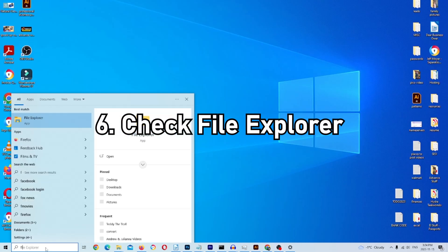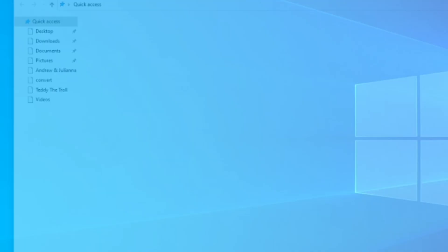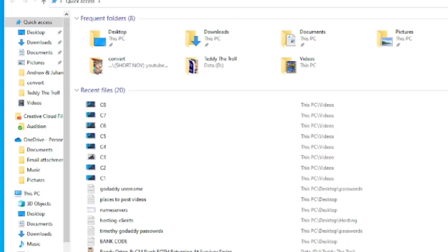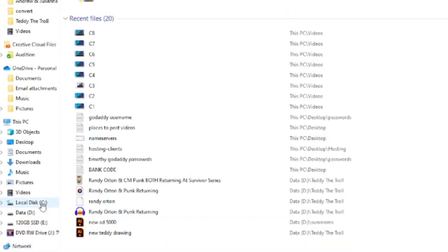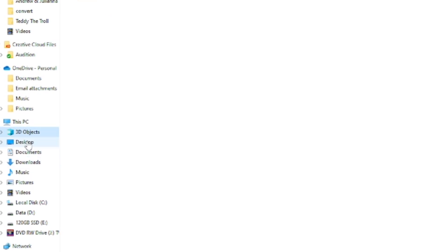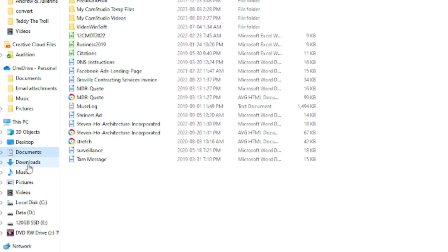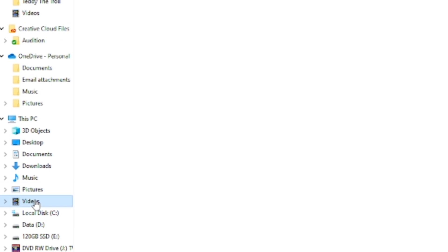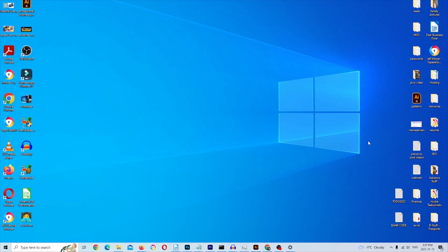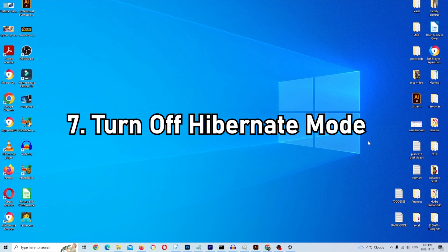Step six: open File Explorer and check the full drop-down menu for anything that got downloaded or saved that you may have missed. You already checked the Downloads folder, but go into the other folders too — Desktop, Documents, and others. There can be hidden files taking up more space than you think, so investigate every option from top to bottom and see if there's anything you can delete.